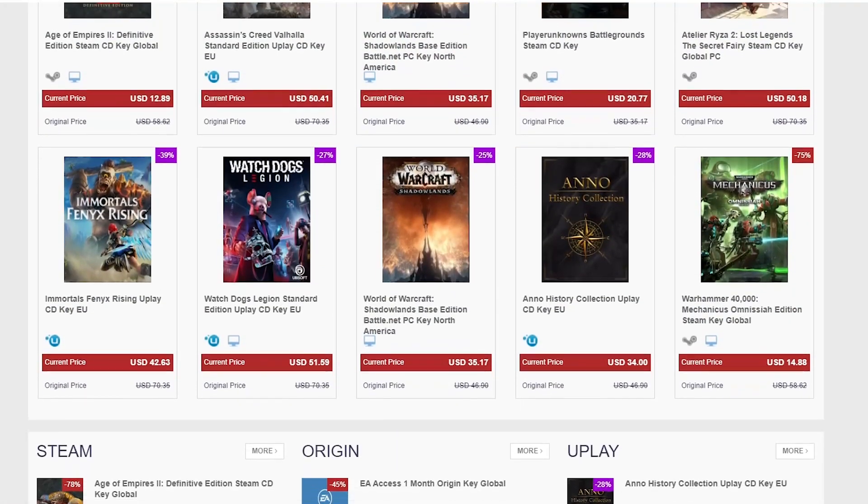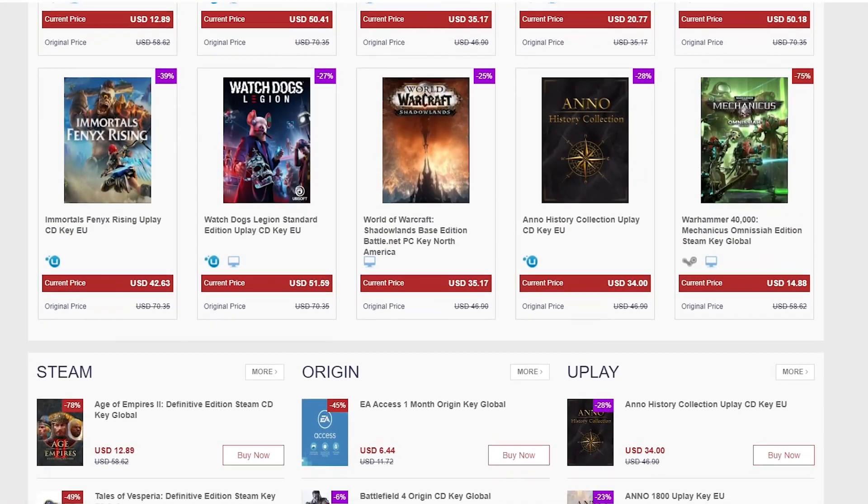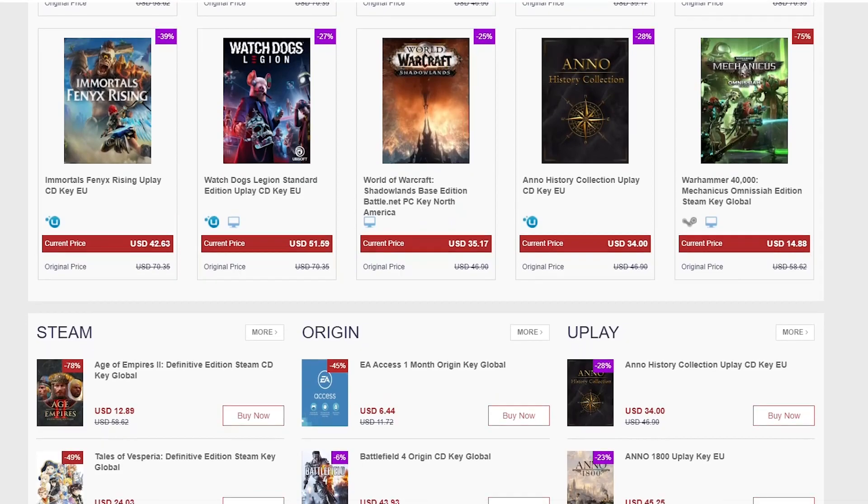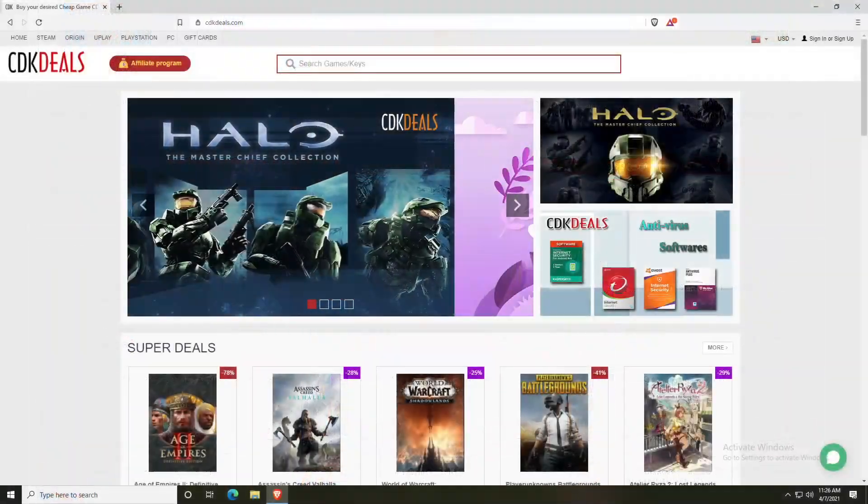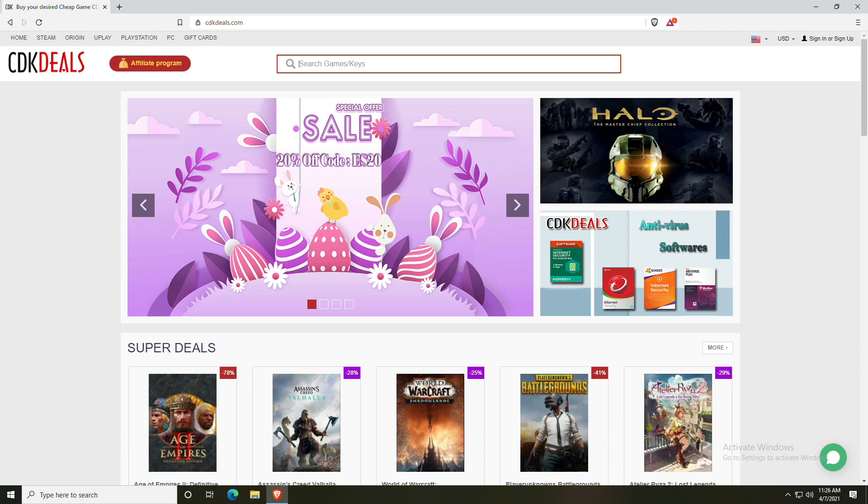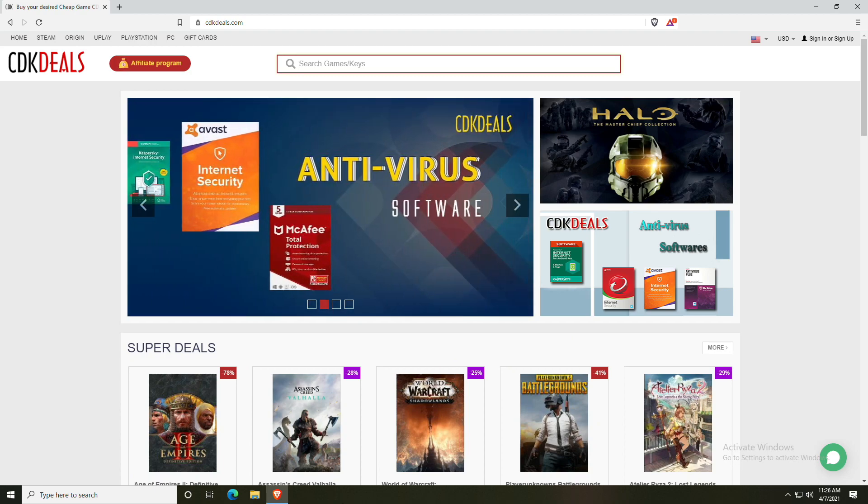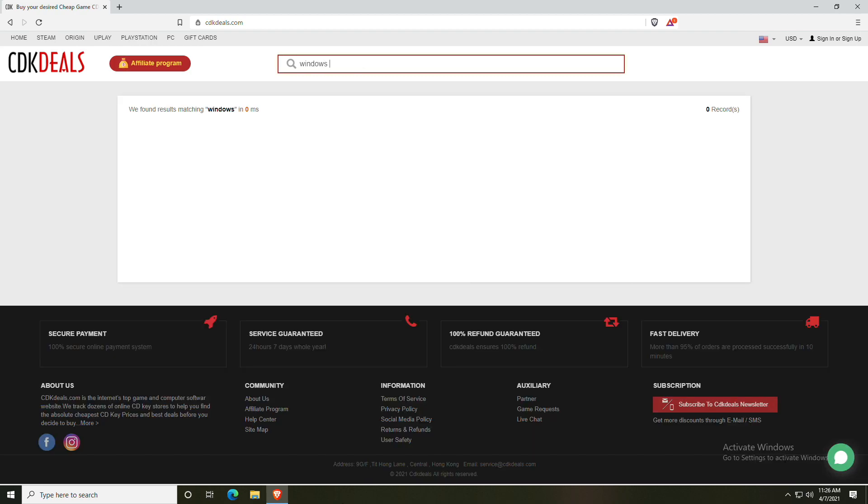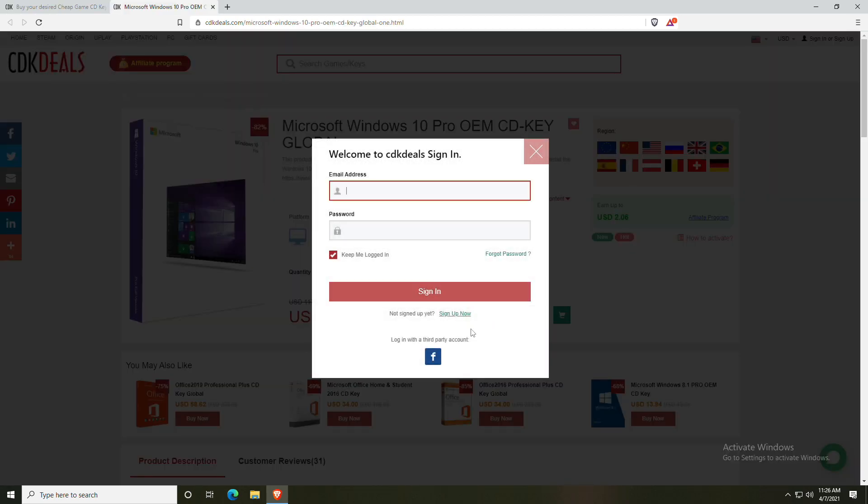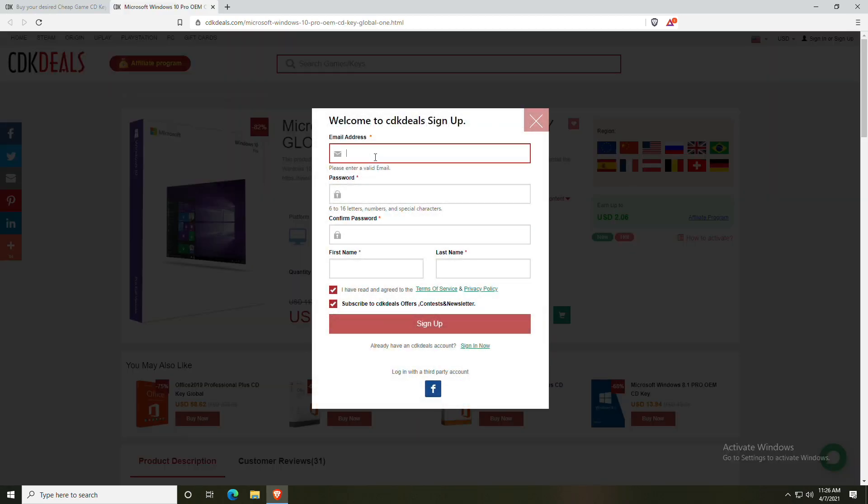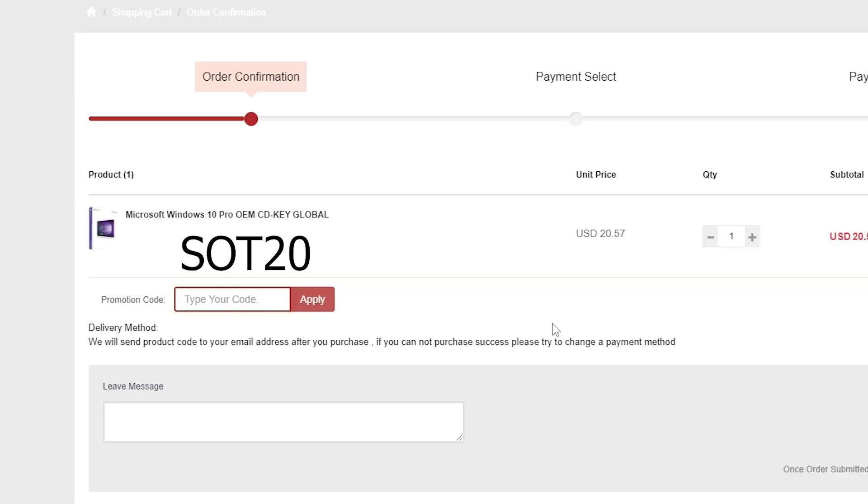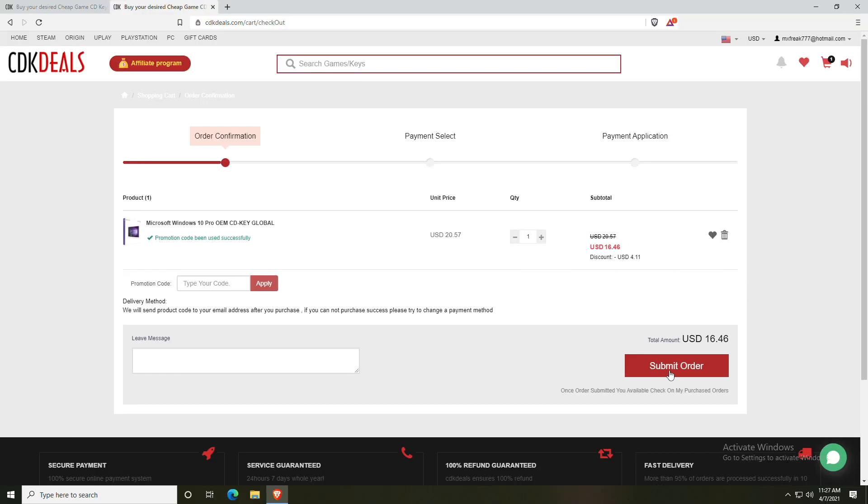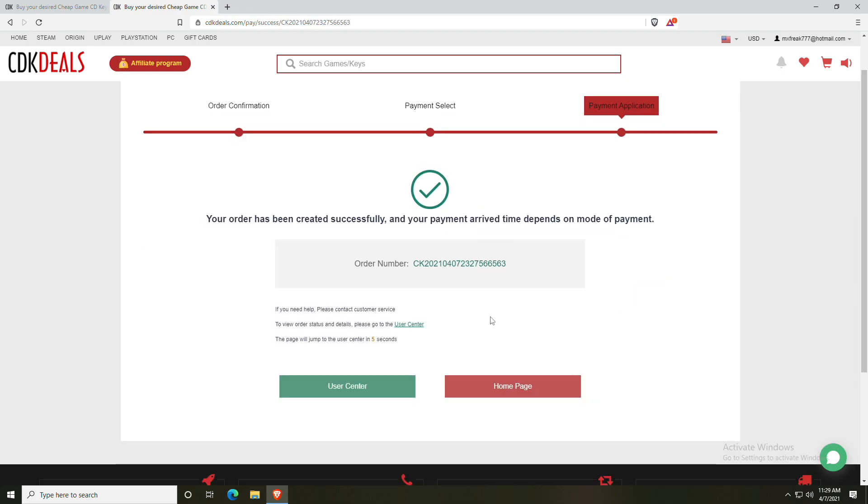Today's sponsor is CDK Deals. To get great deals on Windows 10 Pro keys, check out the links in the description. To activate, it's as simple as going to cdkdeals.com using the link in the description and then searching for Windows 10 Pro. From here, you just need to click buy now then you can sign up for a quick and easy account. Don't forget to type in your promo code, which is SOT20, and click submit order. From here, you can pay with FastPay, PayPal, credit card, et cetera.